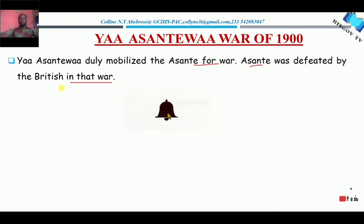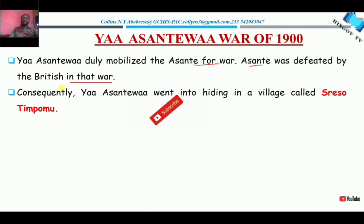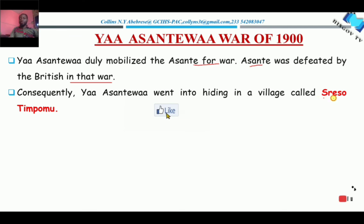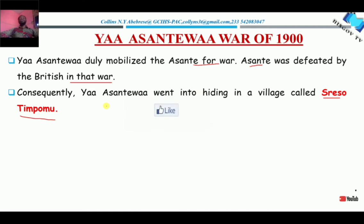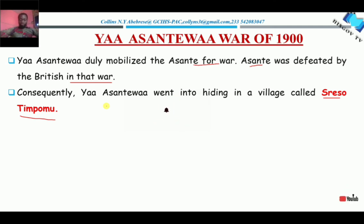Asante lost the war. Consequently, after the Asante's defeat, Yaa Asantewaa went into hiding in a village called Suresu Timpumu. But don't think the British won the war on a silver platter — no, they really suffered. According to records, Asantewaa and the troops fought the British very well, to the extent that the British were trapped in the fort. They had to call for reinforcement from Cape Coast. The British did not win on a silver platter.